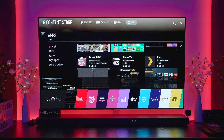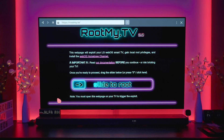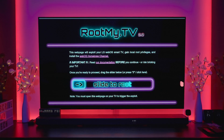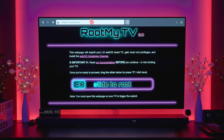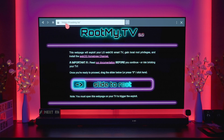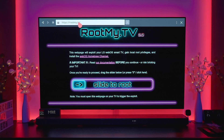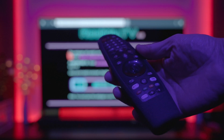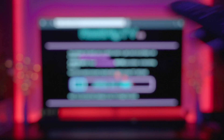I've got an LG C9, but this will apply to other LG TVs running webOS as well. In order to do this you need to navigate to a particular website: https://rootmy.tv.